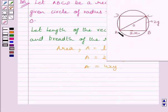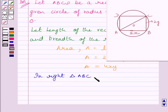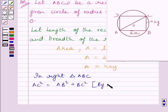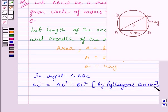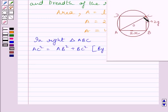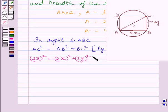Let us consider right triangle ABC. In right triangle ABC, AC squared equals BC squared plus AB squared by Pythagoras theorem. We know AC is the diameter of the circle and radius is R, so AC equals 2R. We can write: (2R)² = (2x)² + (2y)², substituting their corresponding values.